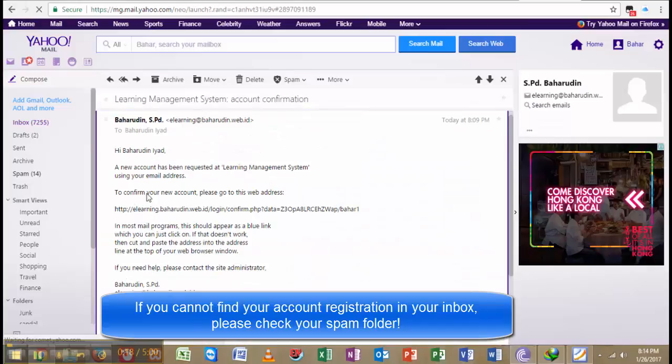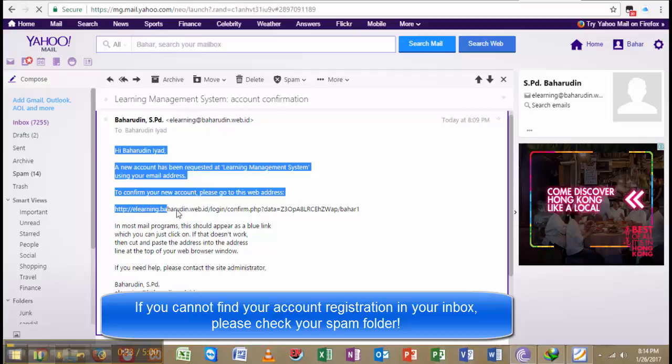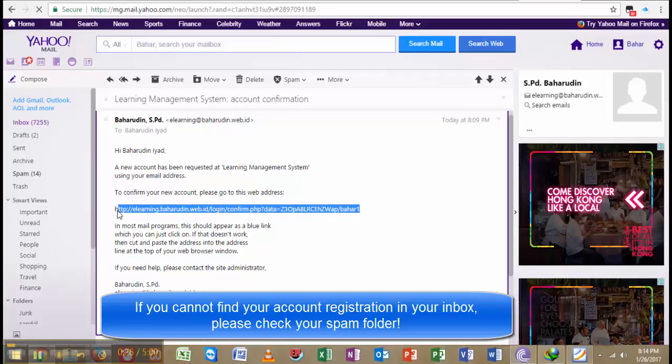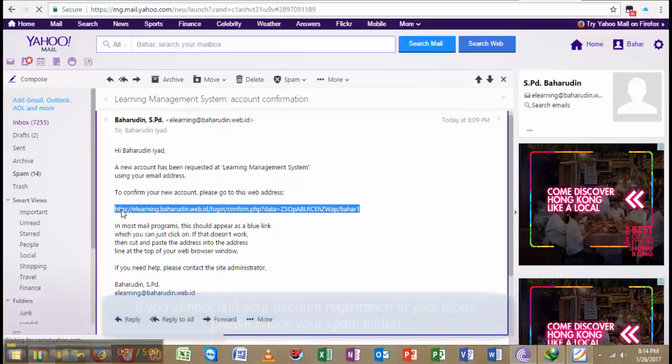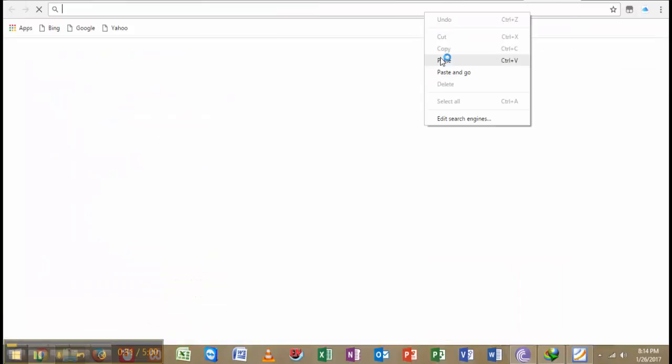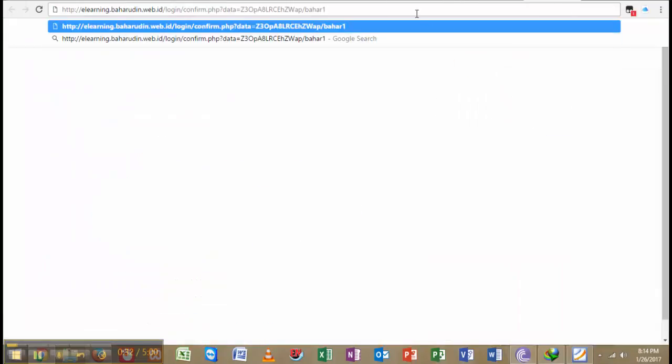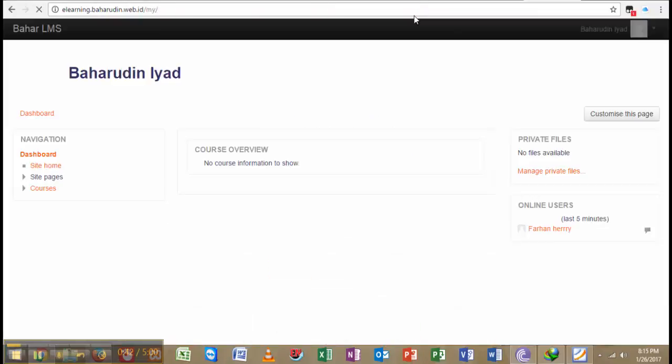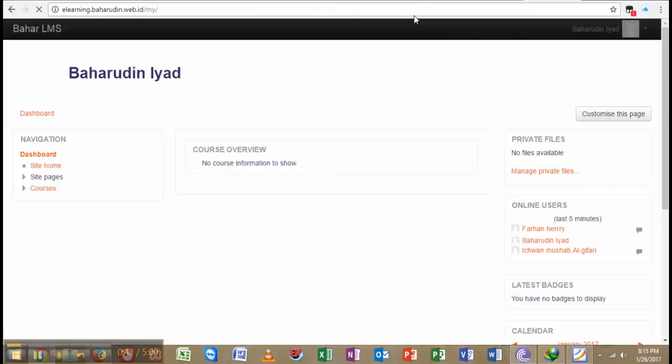here to confirm. To confirm your new account, please go to this web address. I copy this URL, then put it into a new tab like this, paste it, and hit enter.